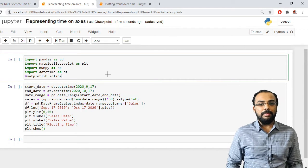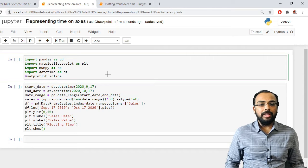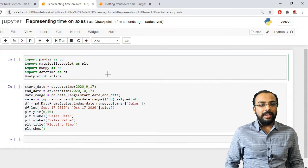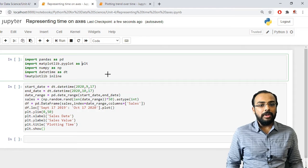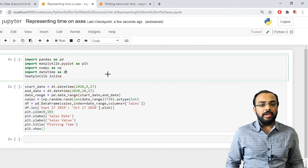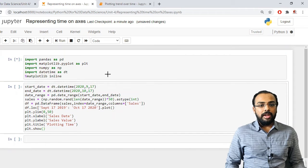Now let us work on how we can represent time on a particular axis. First, we need to import the required libraries. I am using pandas, then matplotlib.pyplot as plt, then numpy, and I am importing the datetime package as dt. I am also using matplotlib inline as a magic function. Let us run this.